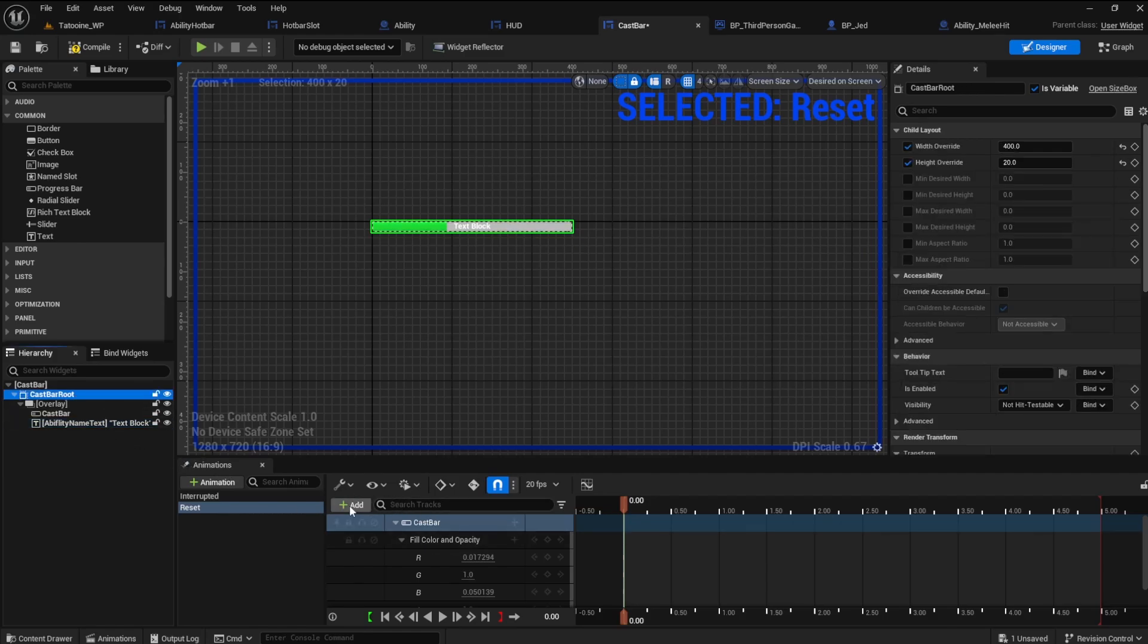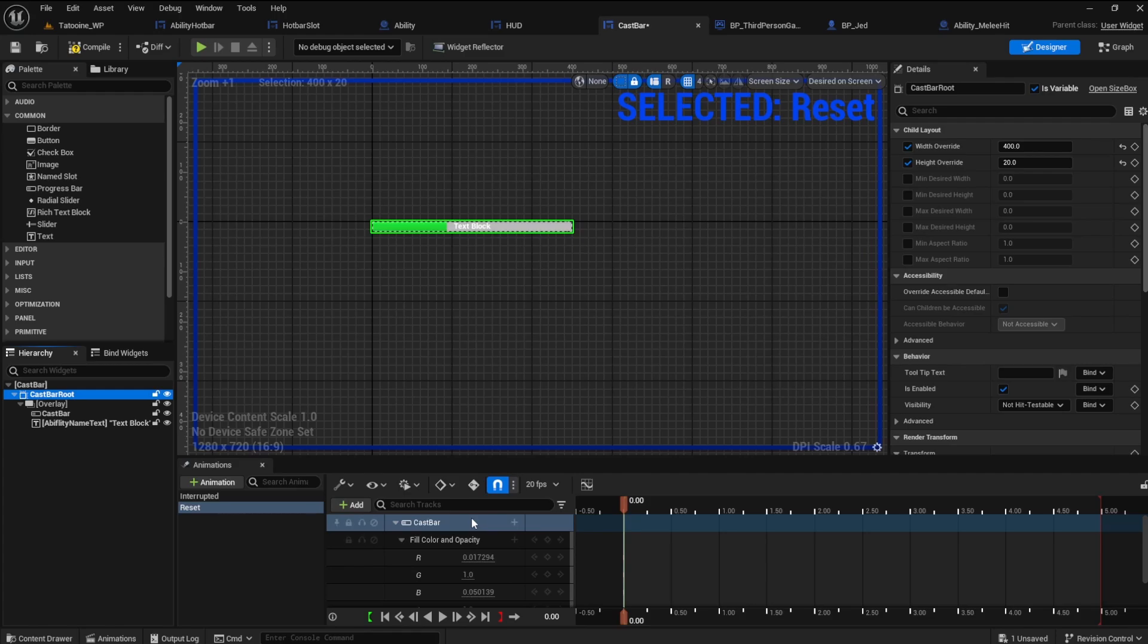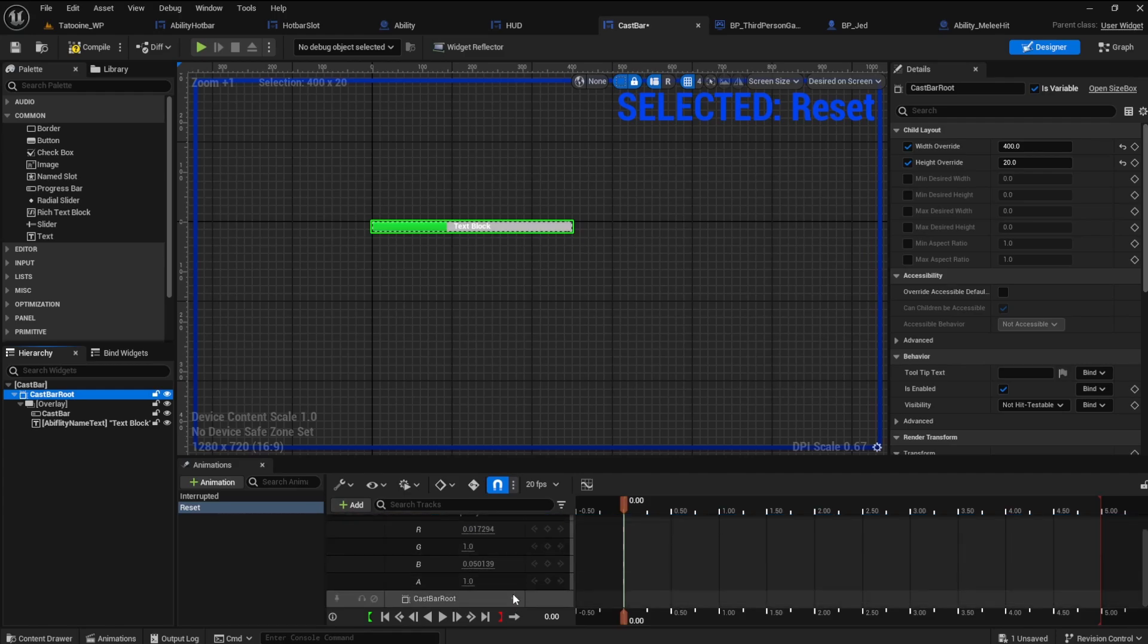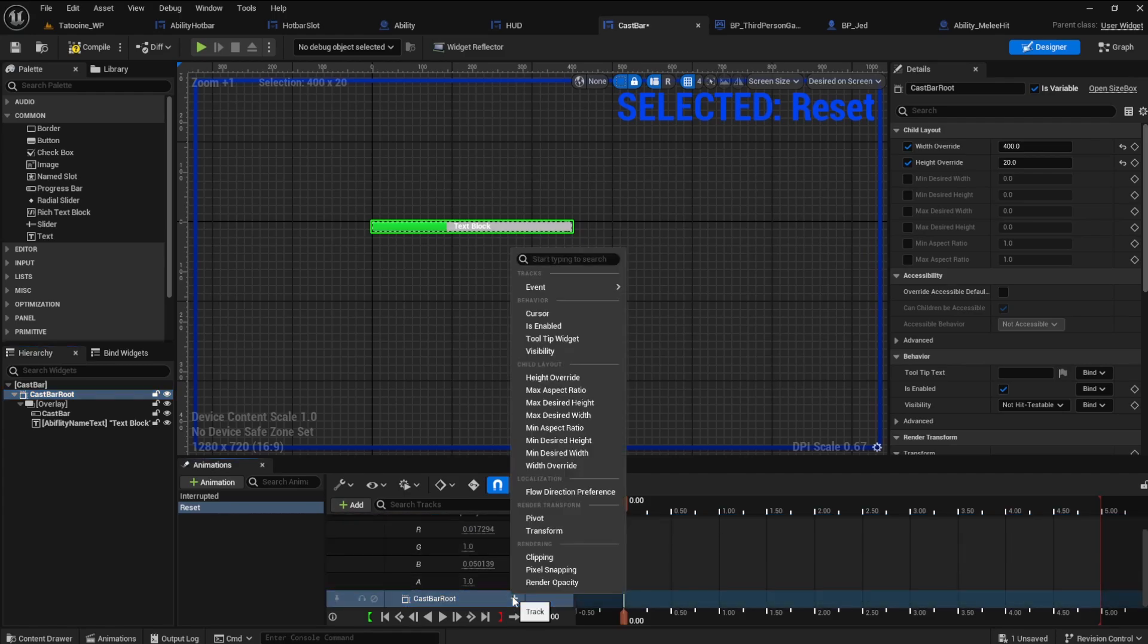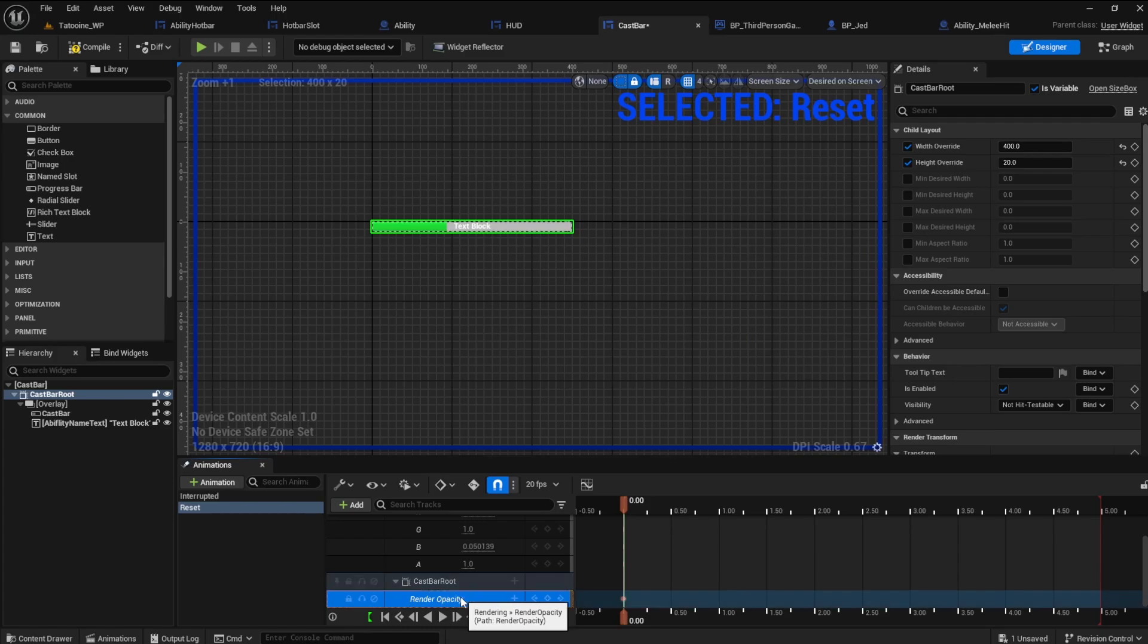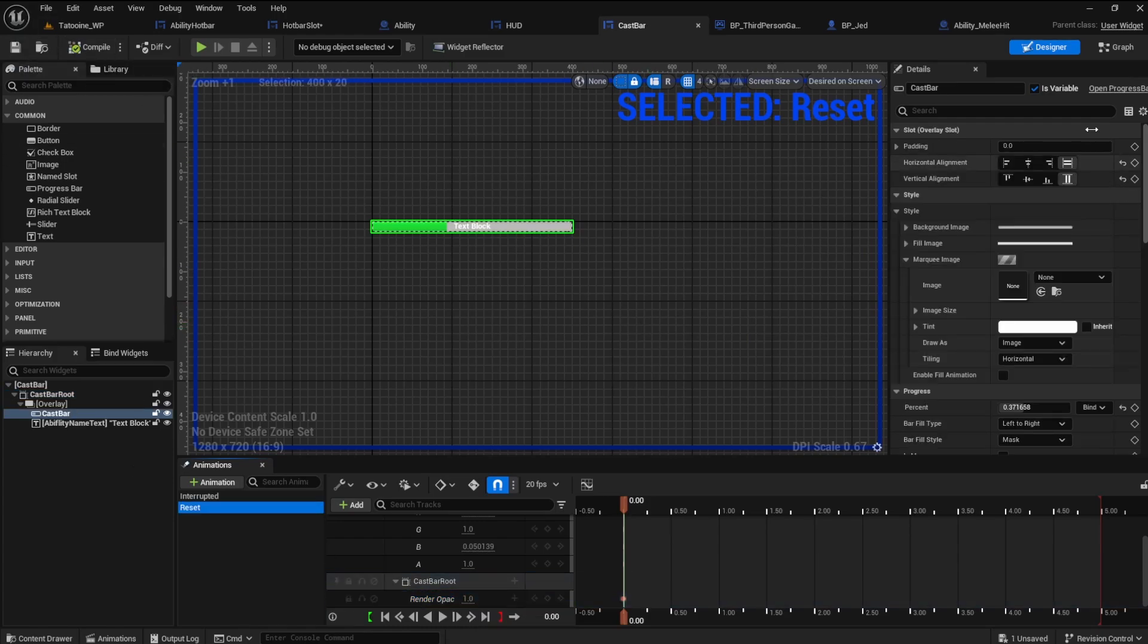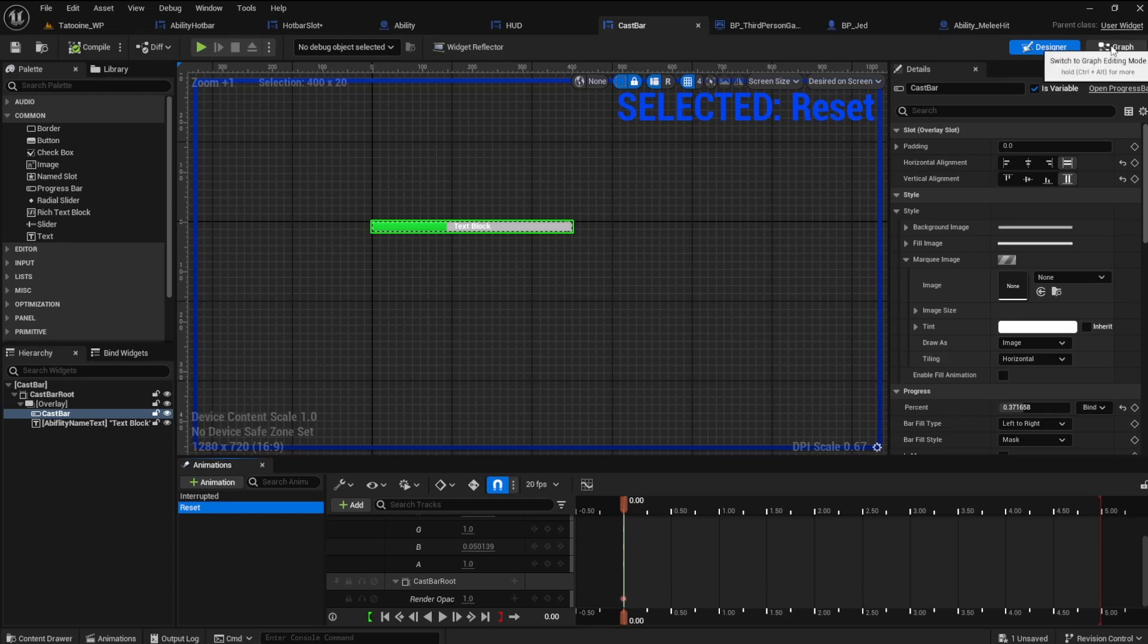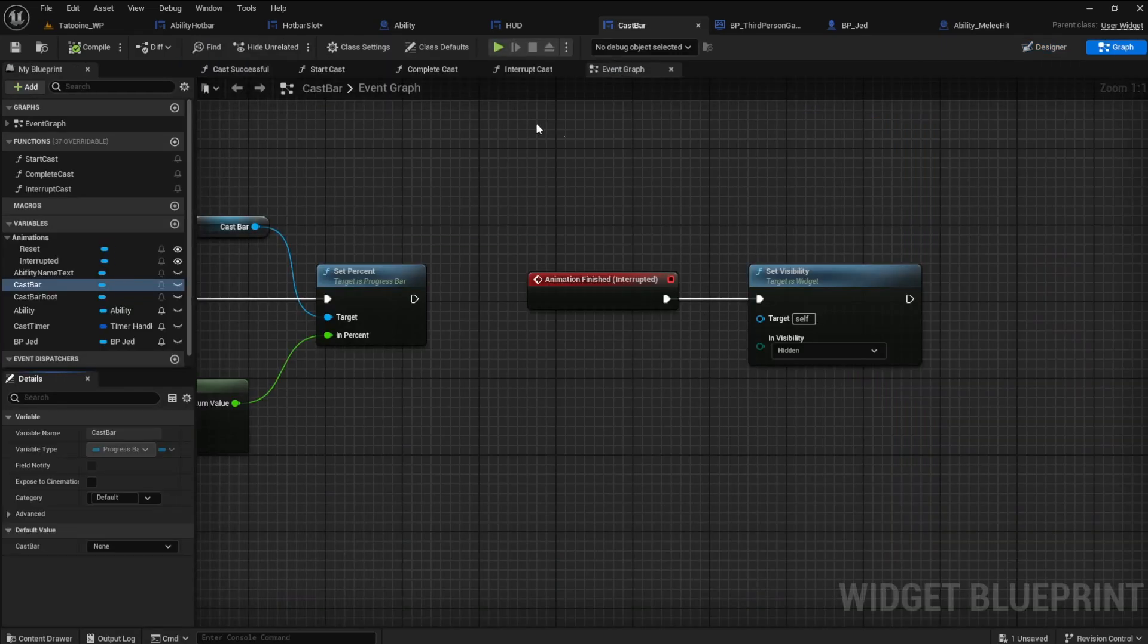Now add the cast bar root. Give it the render opacity like before. Leave it at 1. Go to graph mode and click on start cast.